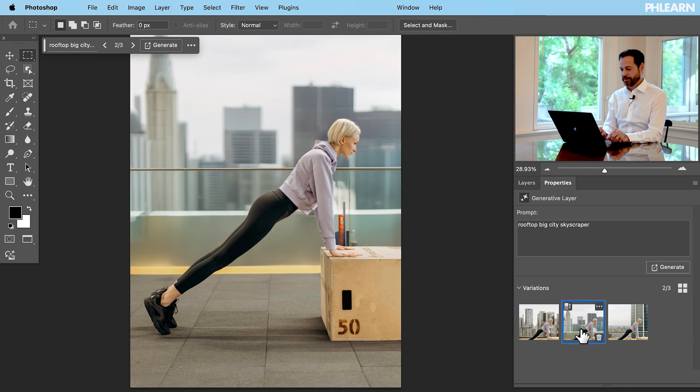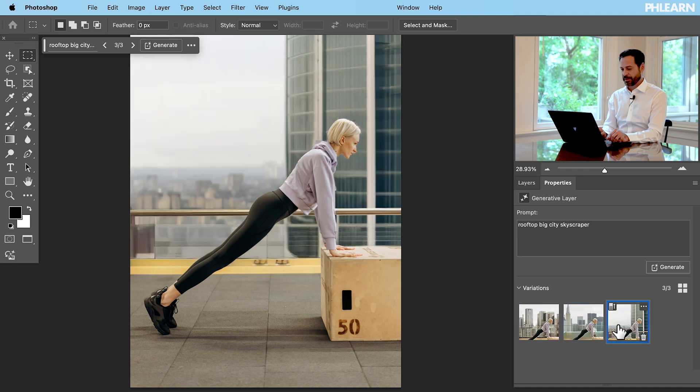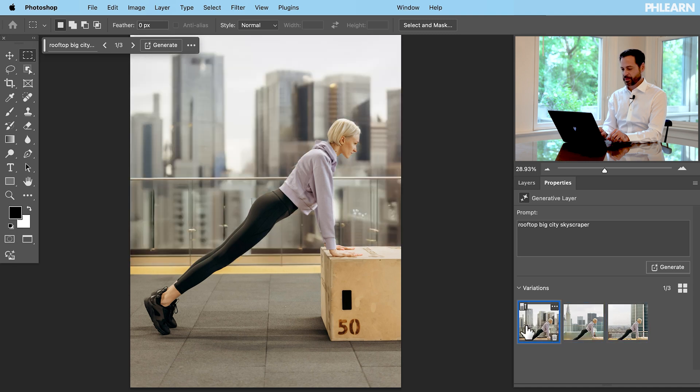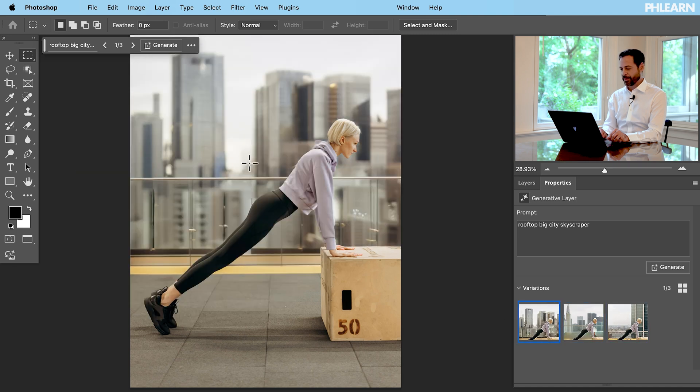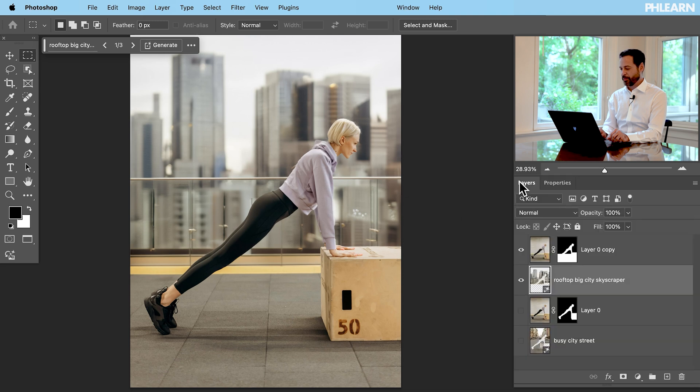We have a few different options here. I think this first one looks really good. We have like a railing and the busy like city behind it. So it looks like she's now on the rooftop.